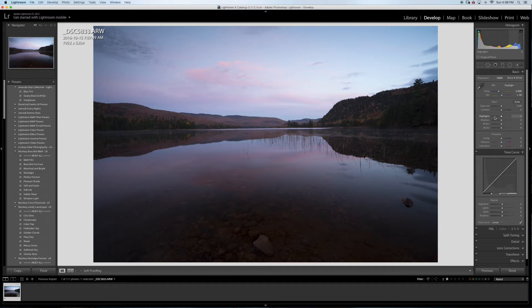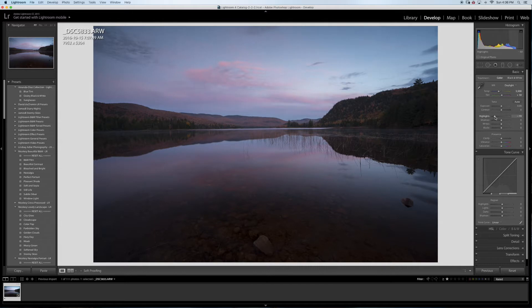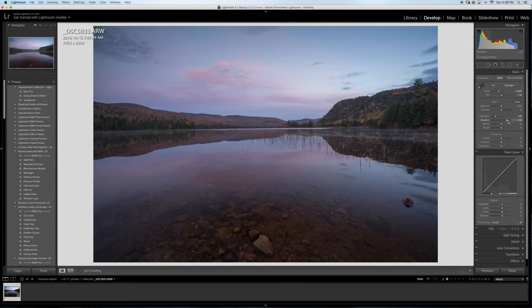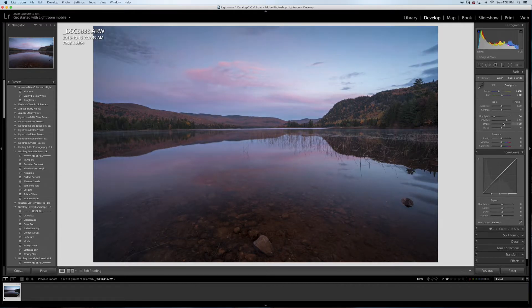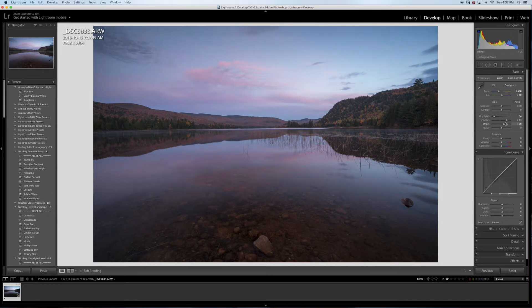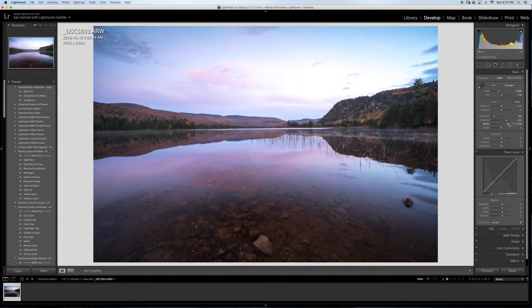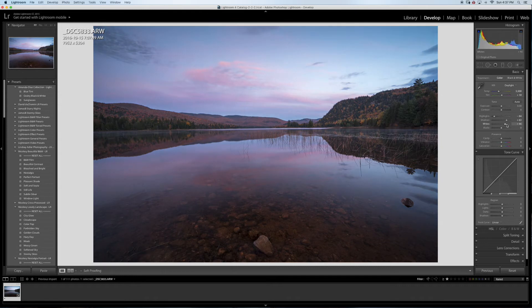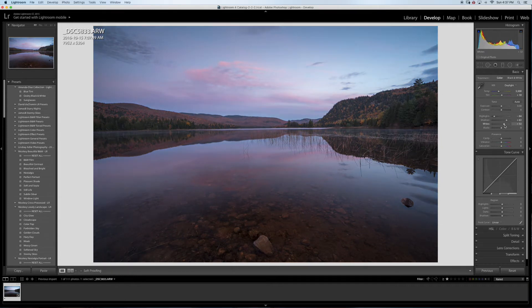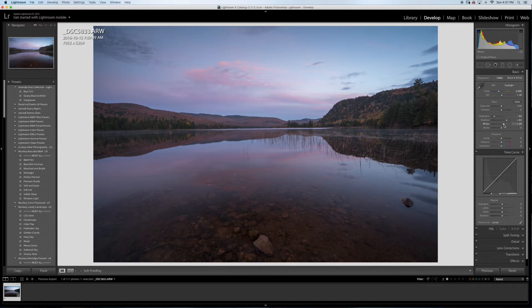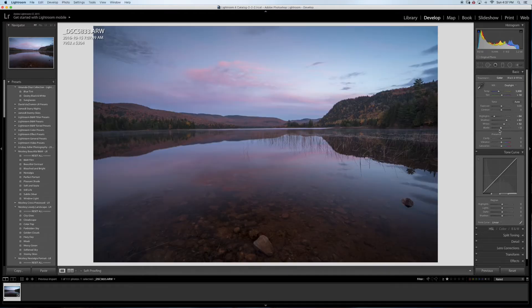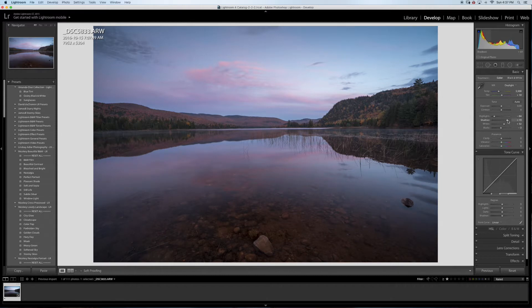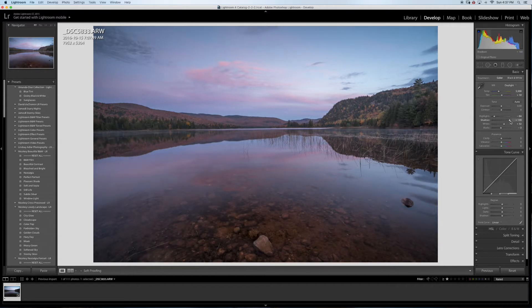Now I'm going to bring the highlights down a little bit to open up the shadows. This is a bit more, not going to do much.